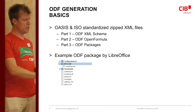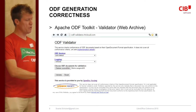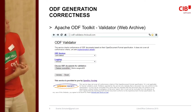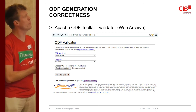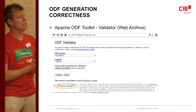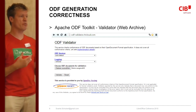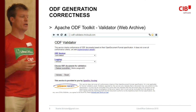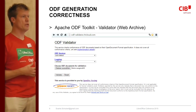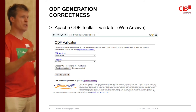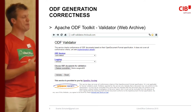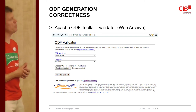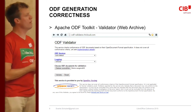I want to tell you about something very important: validation. For common users it's not so important to have a validator, but if you want to be certain that the documents you're creating — not only on a client but also on a server — can be used by others with other applications, you have to validate them. You can be much more certain if you validate.